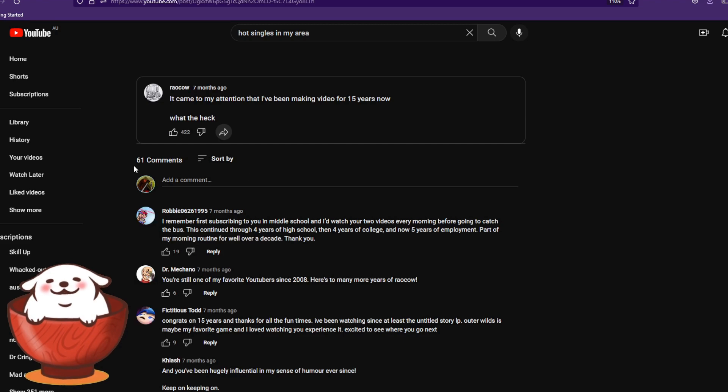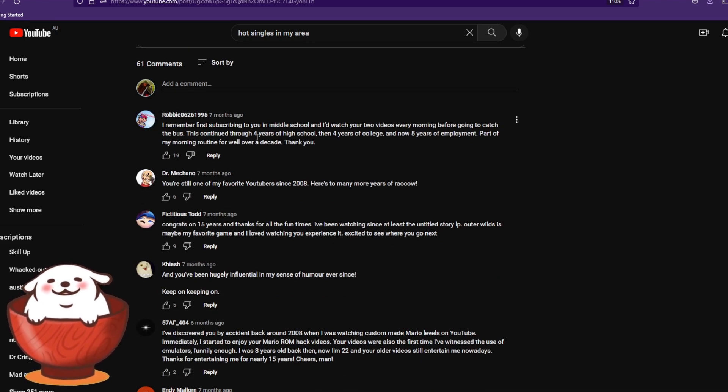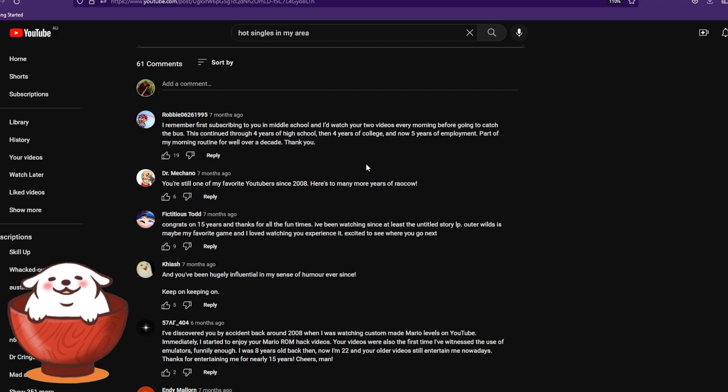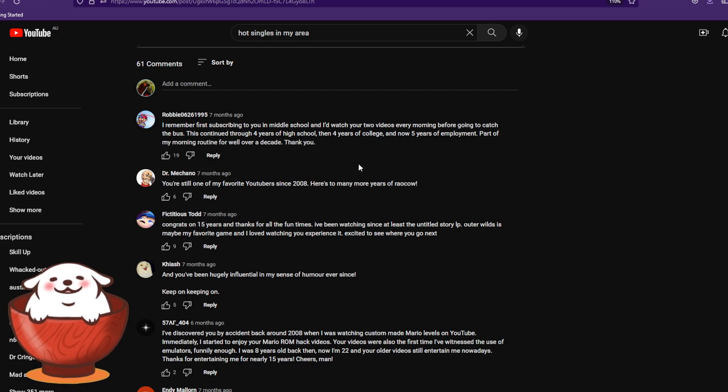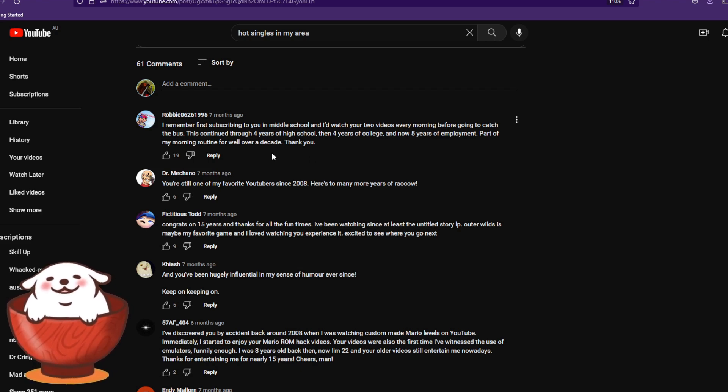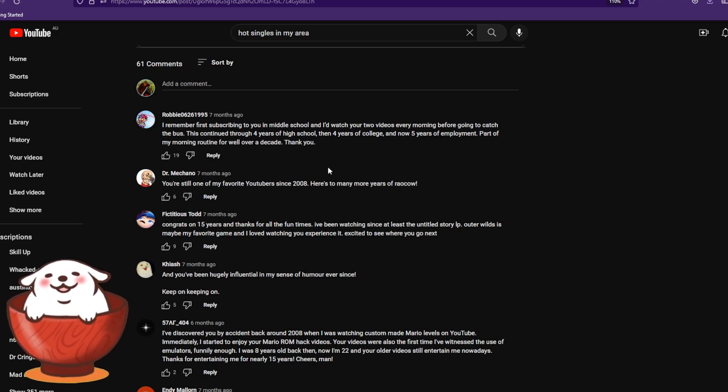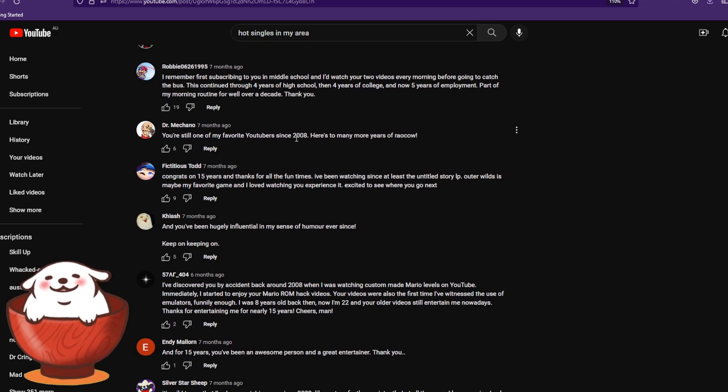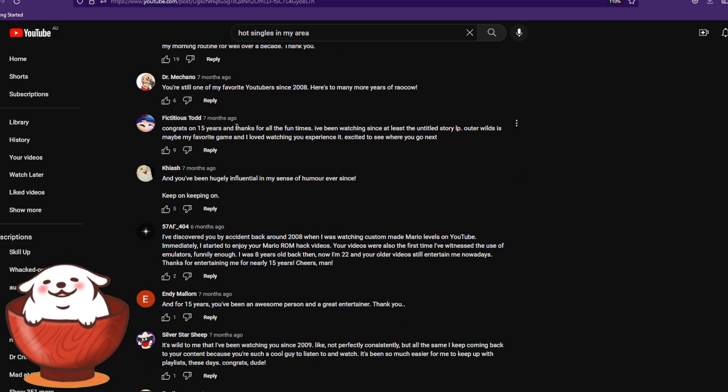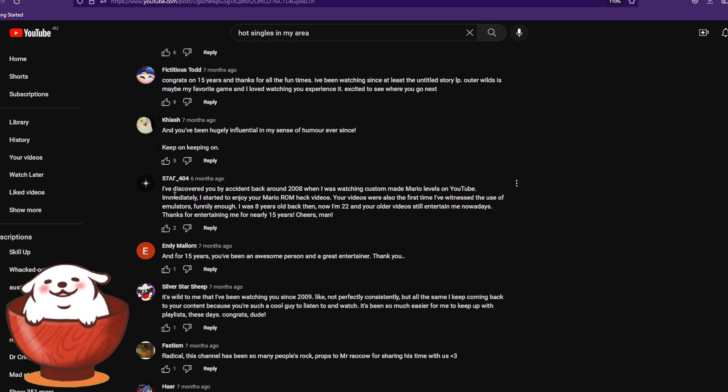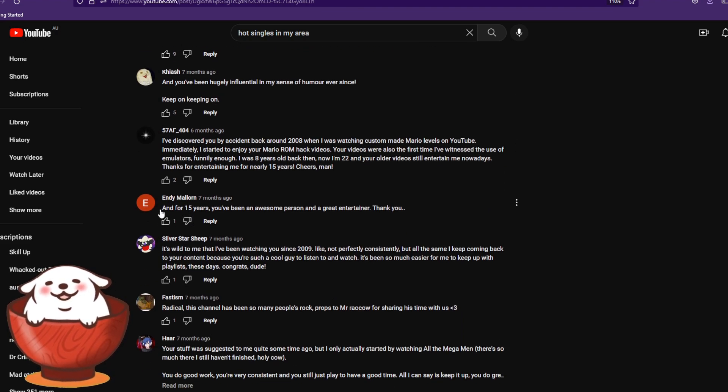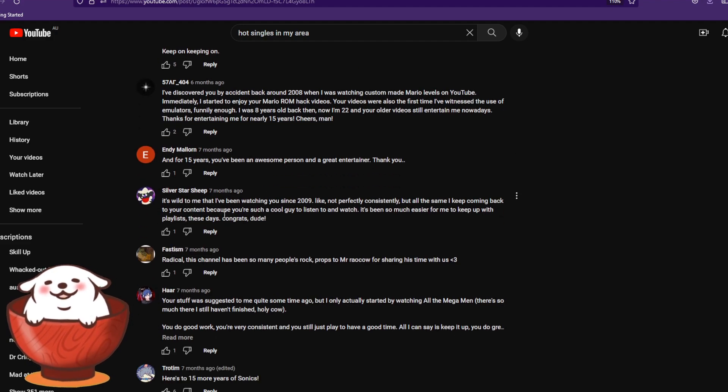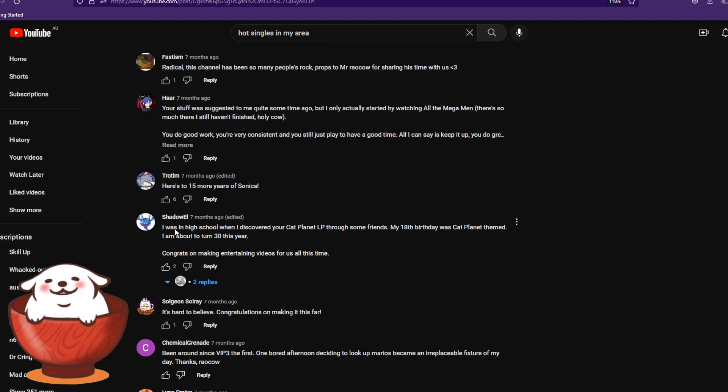I remember first subscribing to you in middle school, and I'd watch your two videos every morning before going to catch the bus. This continued through four years of high school, then four years of college, and now five years of employment. Part of my morning routine for over a decade, thank you. So you can see, you know, this is a person that's in this autistic ritual every day, they have to watch it. Another guy, favorite YouTube since 2008. Congrats on 15 years, another guy. Another guy just gave you in 2008. And for, and another guy, and for 15 years, you know. Another guy, it's in 2009. So you can see, here's to another 15 years or something, you know.